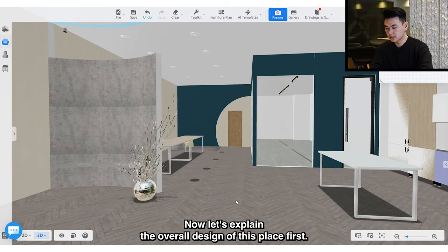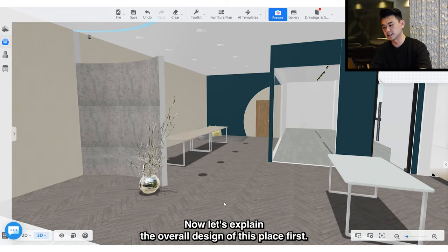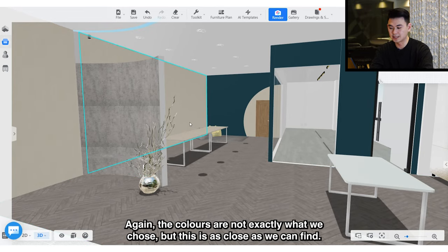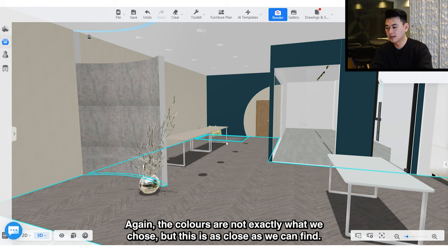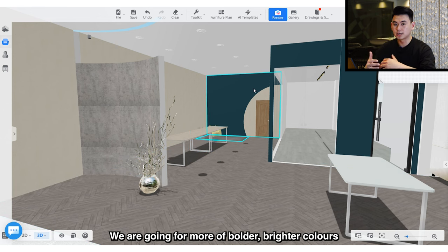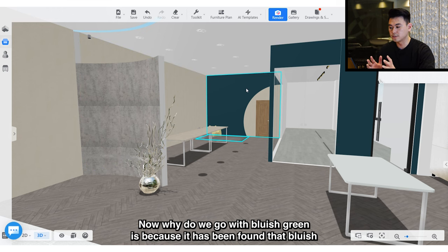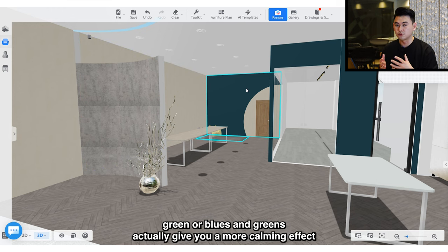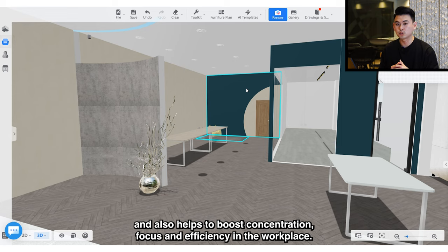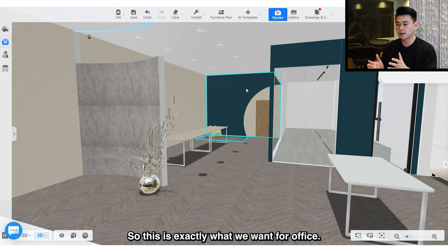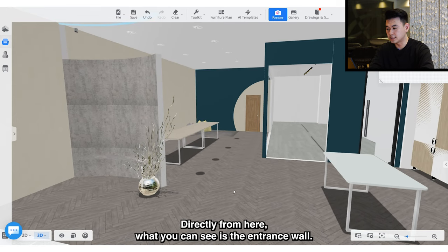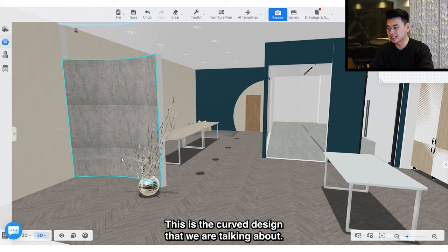Now let's explain the overall design. The colors are not exactly what we chose but this is as close as we can find. We are going for bolder, brighter colors — a bluish green and also cream. We chose bluish green because blues and greens have been found to give a more calming effect and also help boost concentration, focus, and efficiency in the workplace, which is exactly what we want for the office.